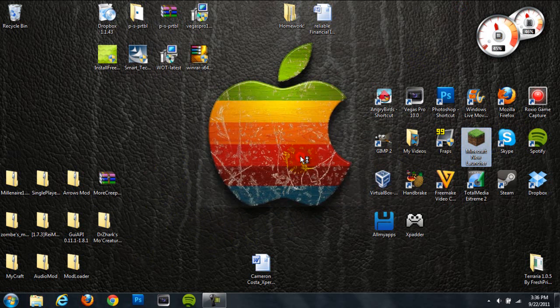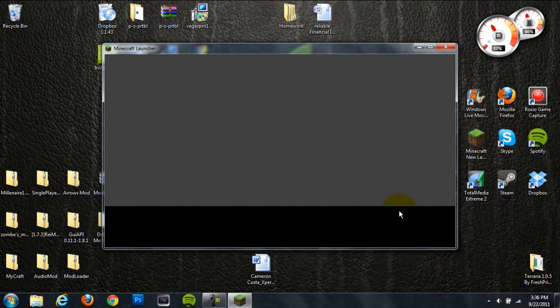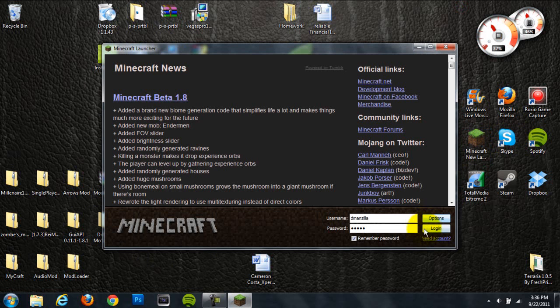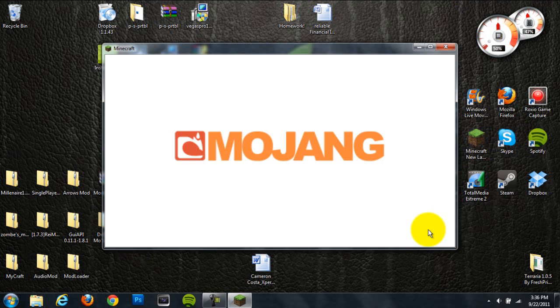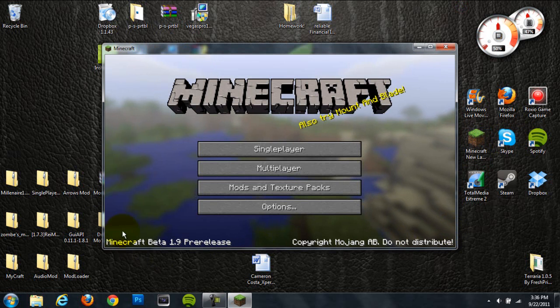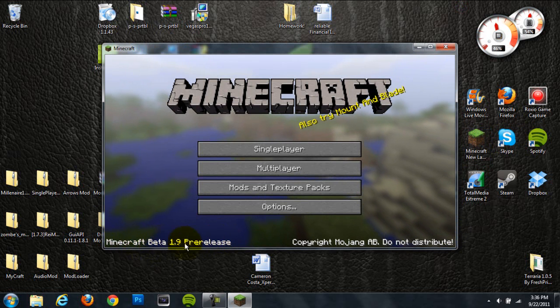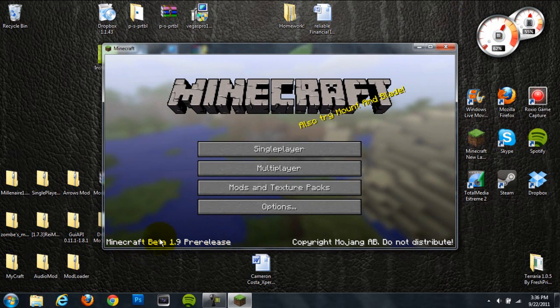So let's go ahead and open this up, and log in. And as you can see, it says Minecraft beta 1.9 pre-release, so that's pretty cool. It actually worked.